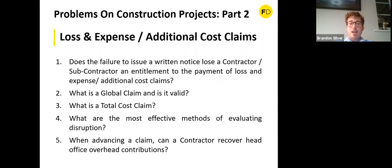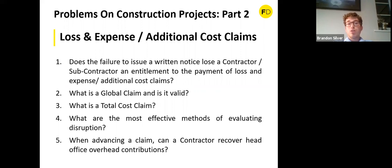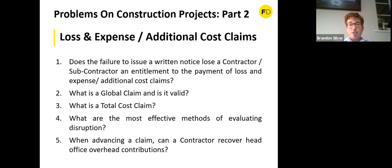The JCT contract does not apply condition precedent treatment to written notices, but the NEC form of contract does. So if employers want a clause in the contract providing that failure to give written notice bars entitlement to loss and expense, they should look at the NEC form.